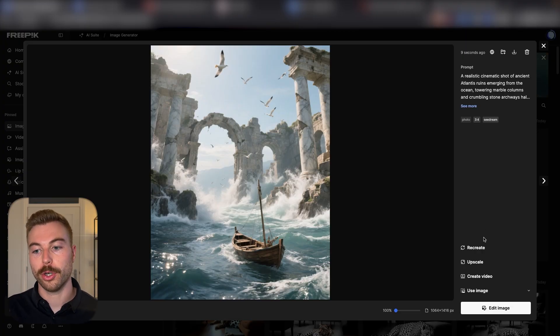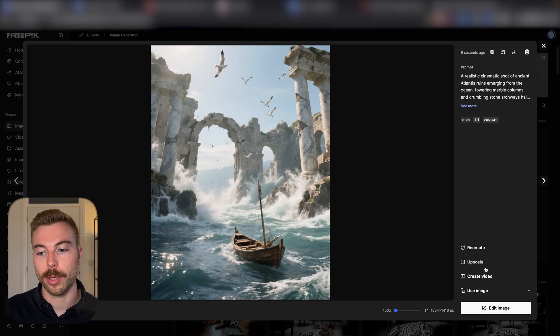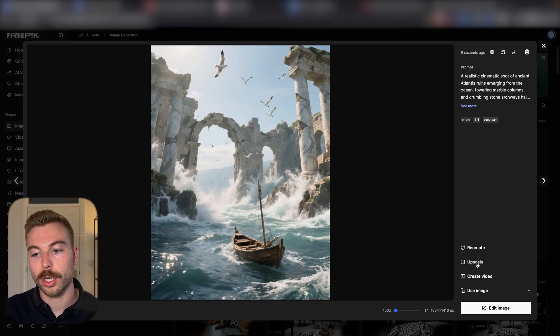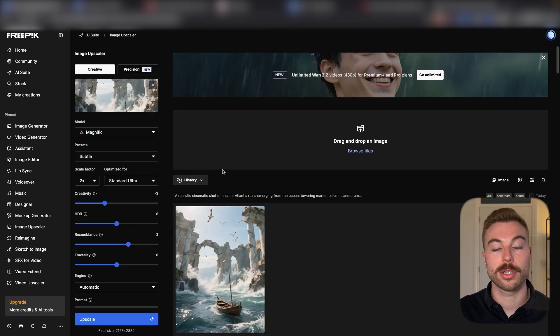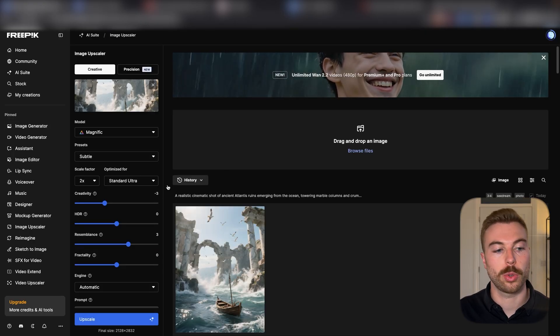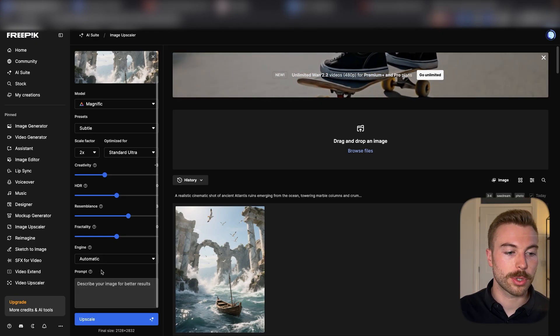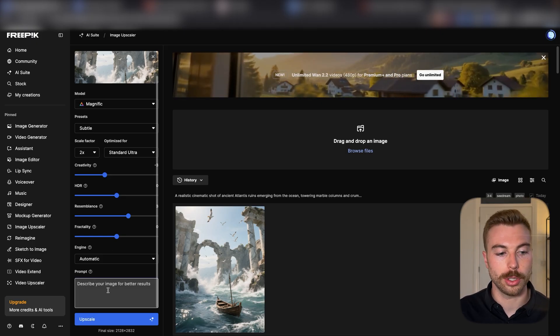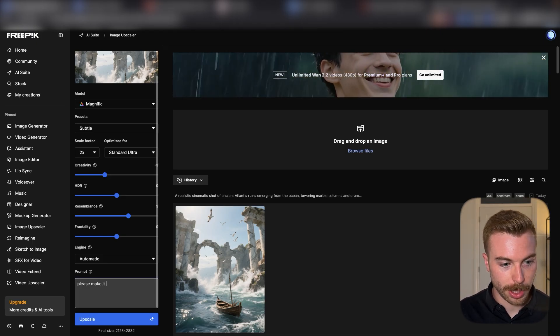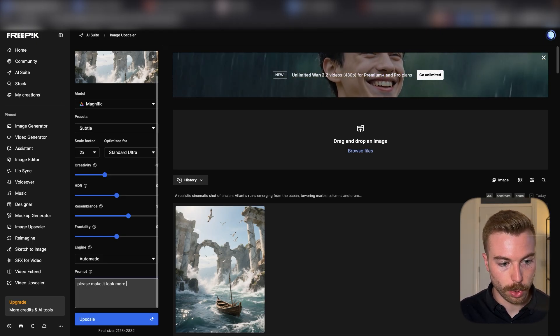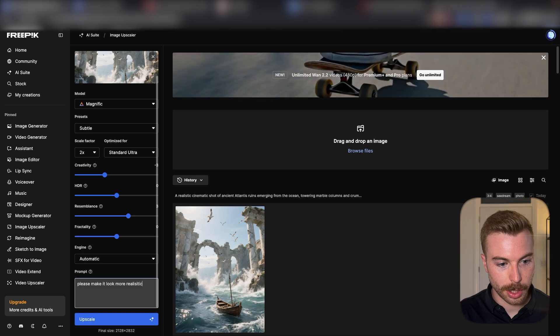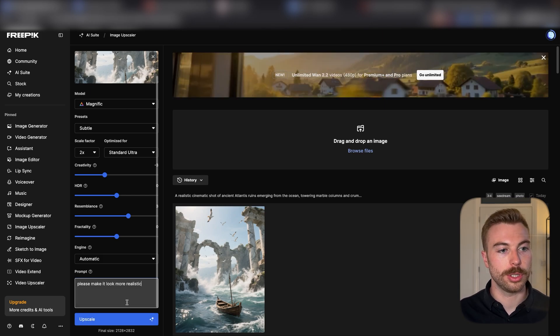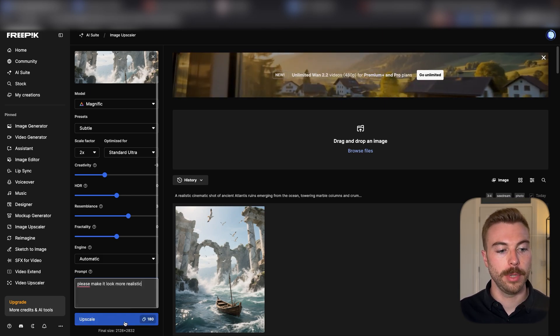We've got a few different options so we can recreate it, upscale it, create a video, or use the image. I'm going to upscale it first because we want the best quality possible. We're able to describe it, so we can say please make it look more realistic. We've got all of these different options in here.